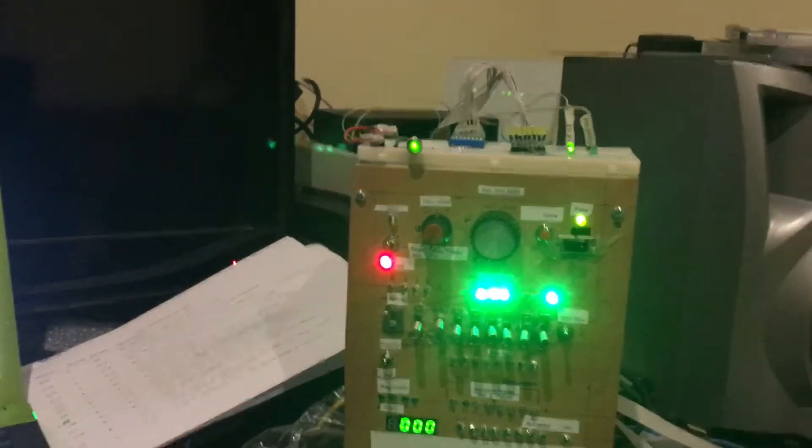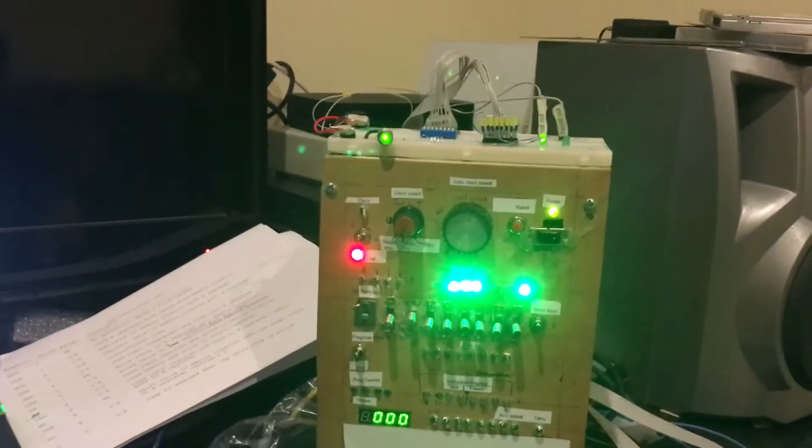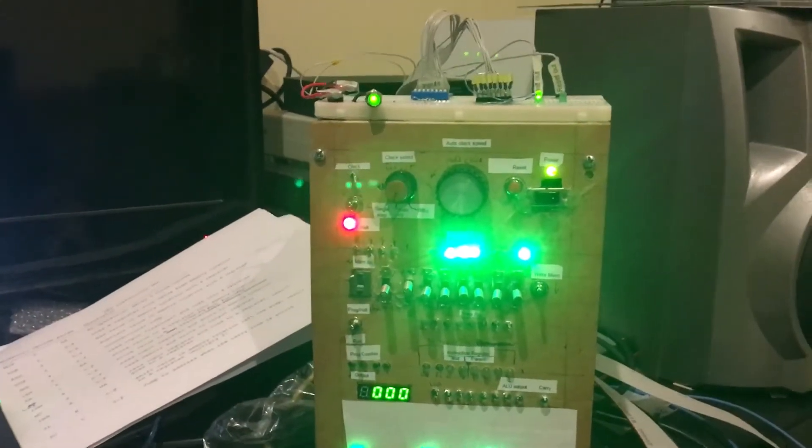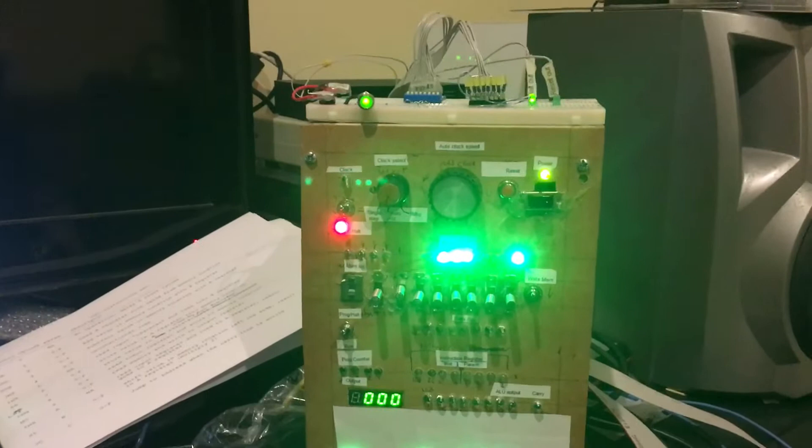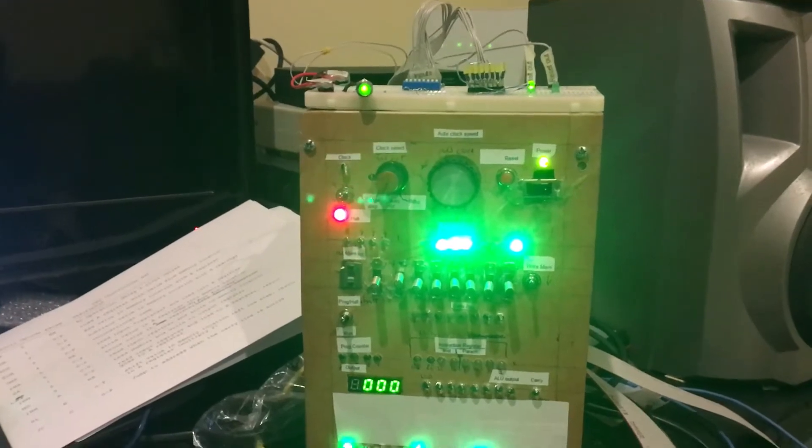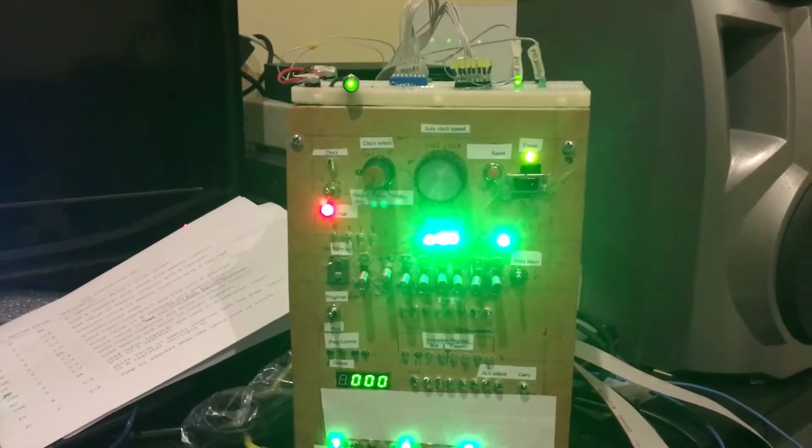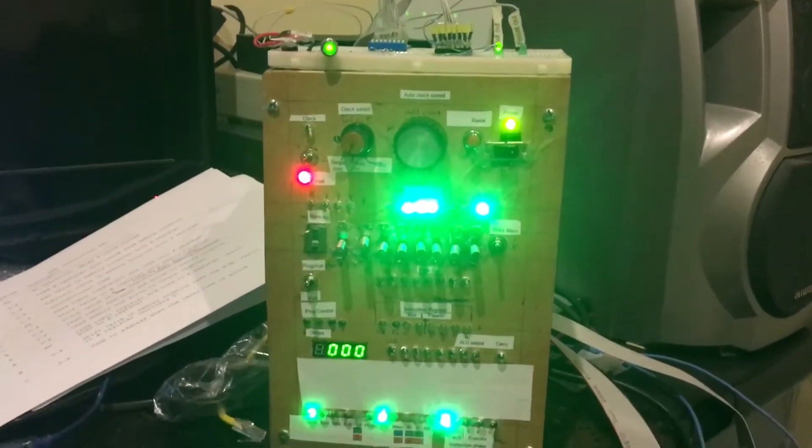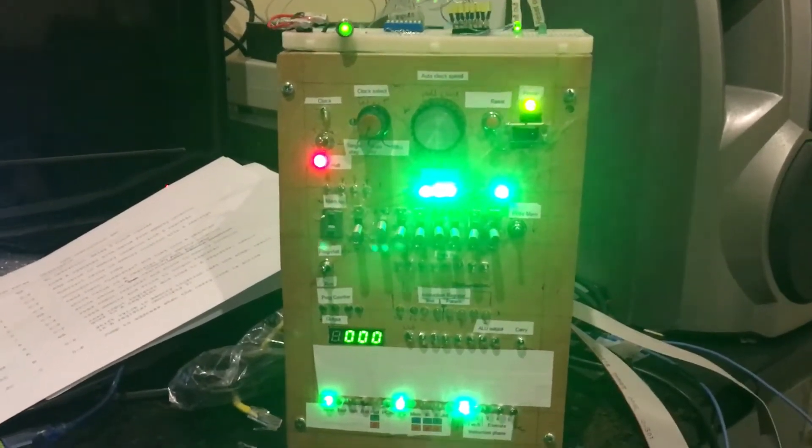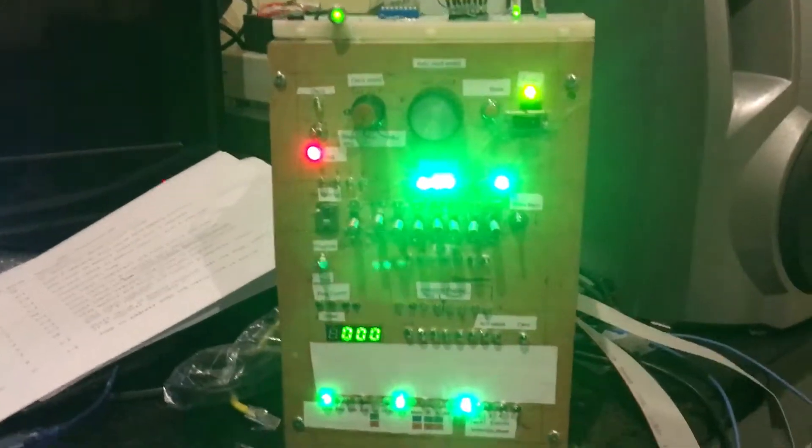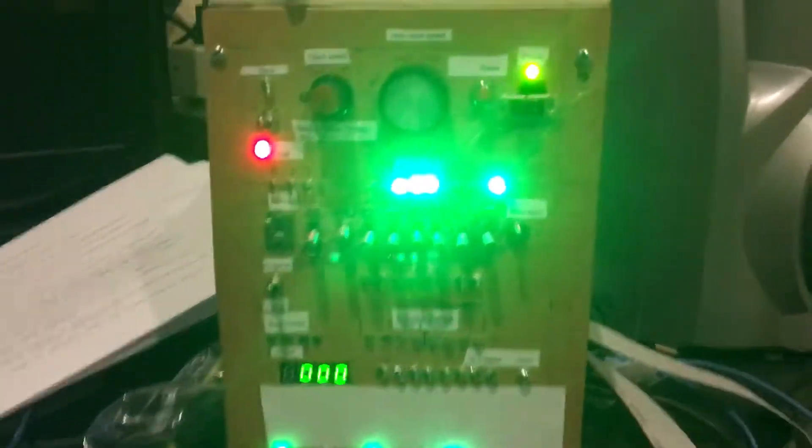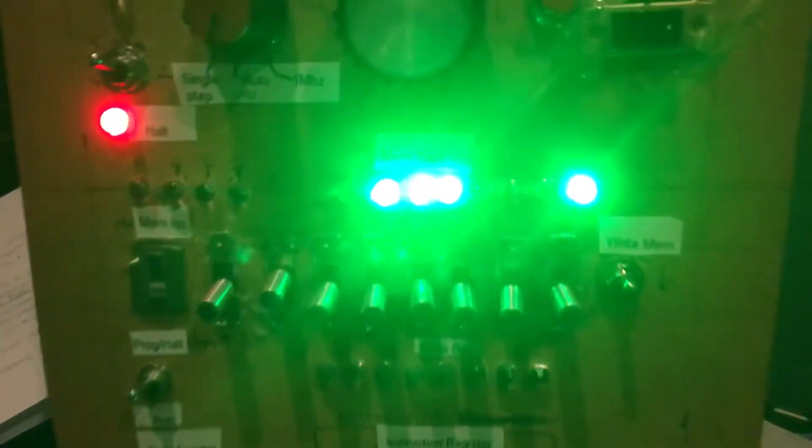Greetings, my name is William and in this video I have completed my 8-bit computer clone of Ben Eater's design.